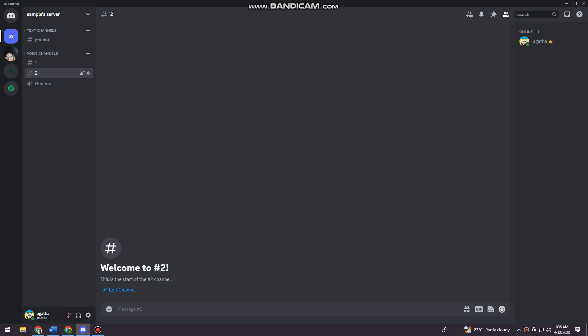First, you want to open your Discord and log in to your account, and then just go ahead and click on the server that you want to clone. As you can see here, I have two voice channels and I don't have any text channels.